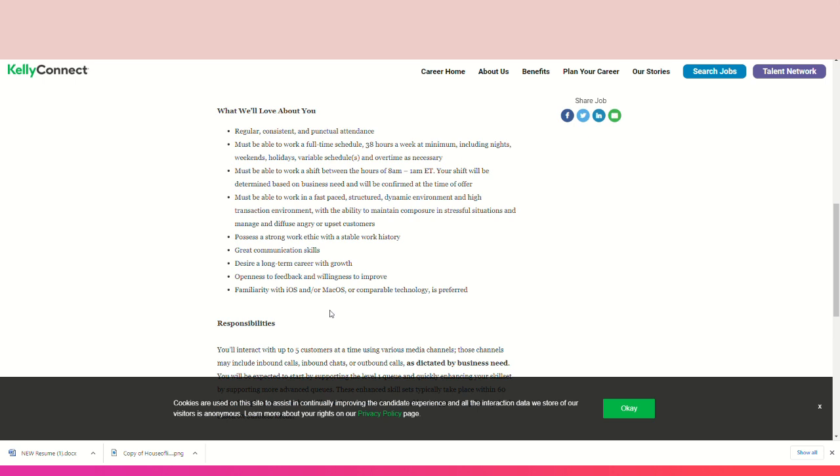Must be able to work in a fast-paced, structured, dynamic, high-transaction environment with ability to maintain composure in stress situations and manage difficult, angry, or upset customers. Possess a strong work ethic with stable work history, great communication skills, desire a long-term career with growth, openness to feedback and willingness to improve. Familiarity with iOS and Mac OS or comparable technology is also preferred.